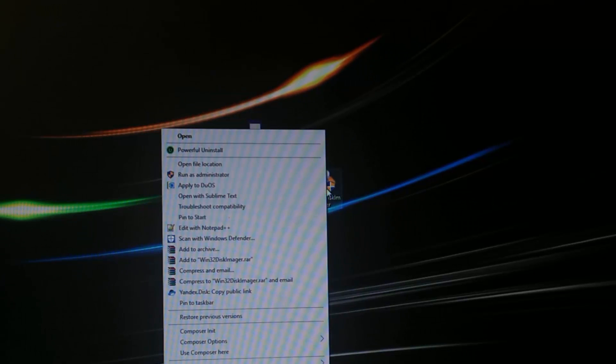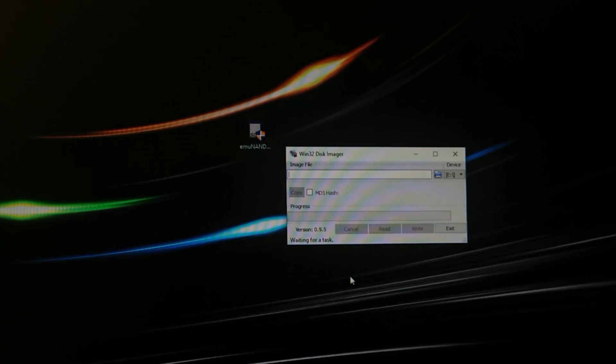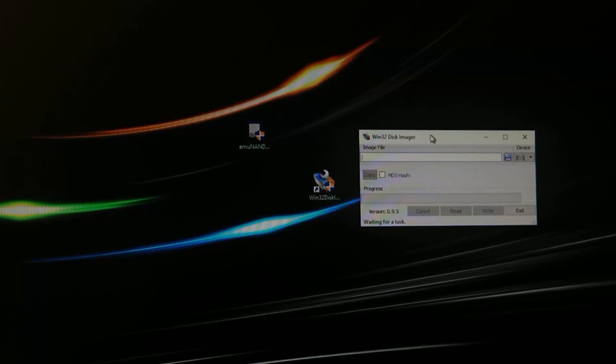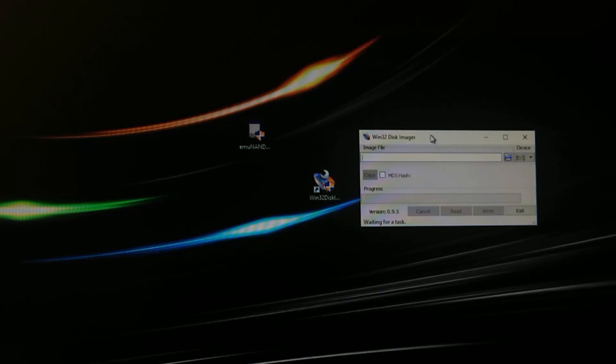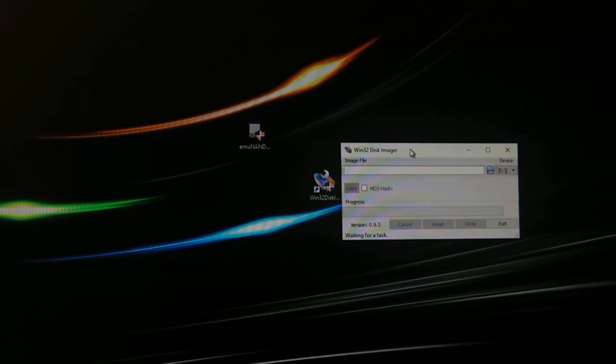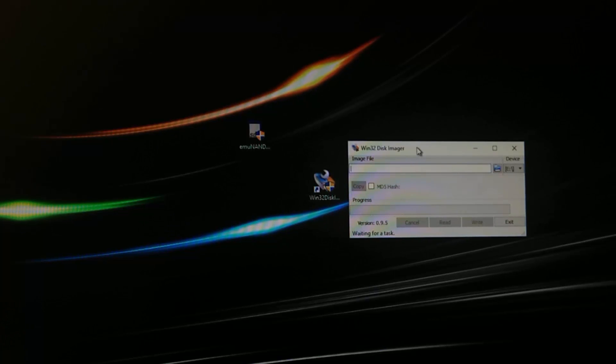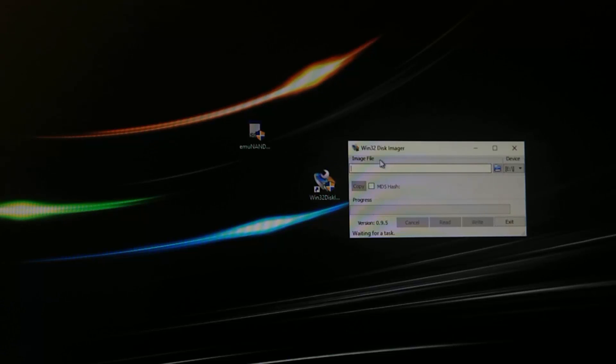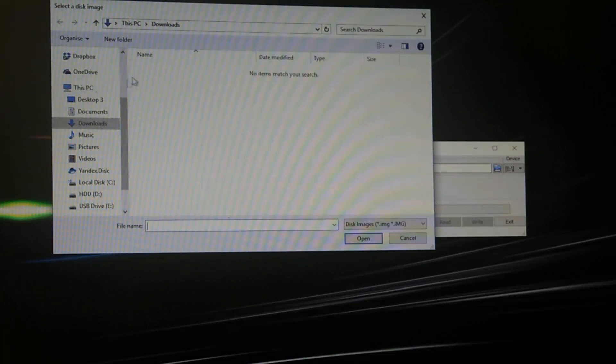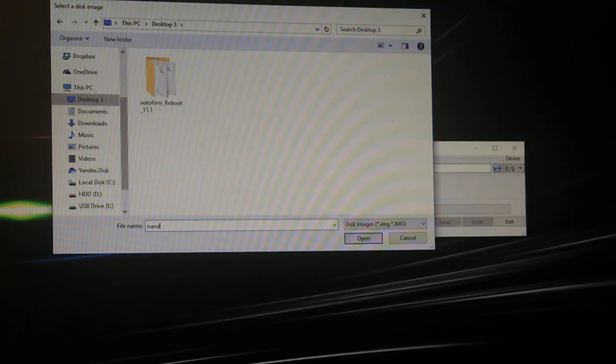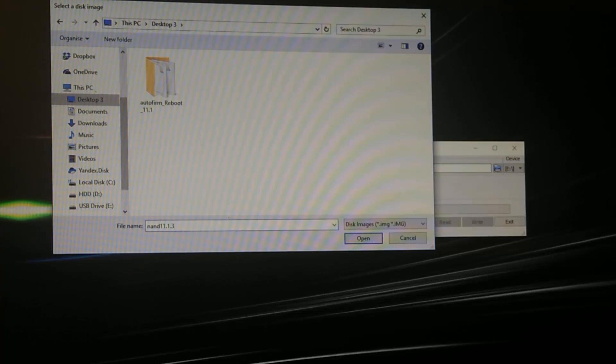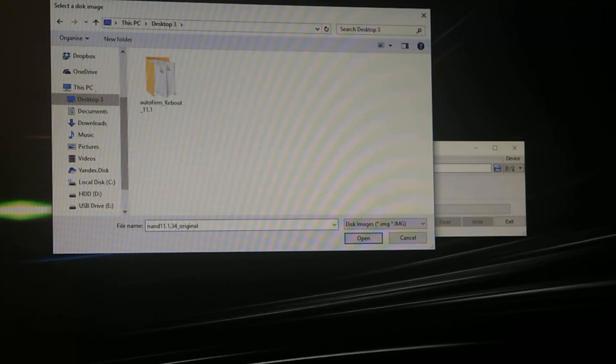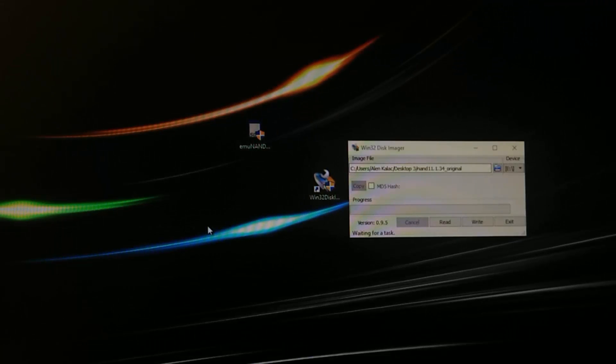With this we'll be able to back up and flash the nand to the console. So right click on it and run as administrator. At this point we just want to back up our existing nand just in case something happens, we don't want to end up with a broken 3DS. Here it says we need to specify a file name so I'm just gonna go here, go to the desktop and we'll call it nand_11.1.34_original.